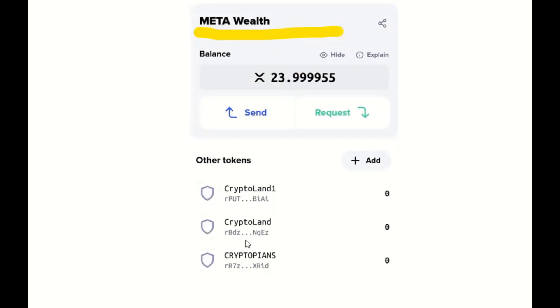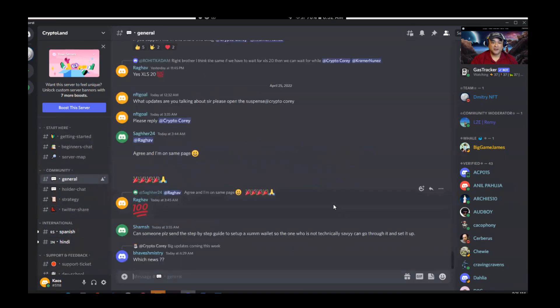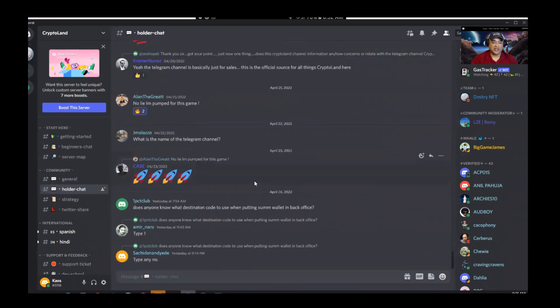Once you set up those three trust lines, all you have to do is wait and trust the process. I've been working with Kramer — he's active on the Discord, Kramer Nunez — he's the one who showed this game to me. This is the first time I'm doing any NFTs. I got my trust line set up, activated my wallet, and we just have to sit tight. When I look on the Discord, people are super excited about this project.